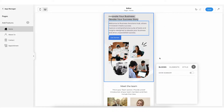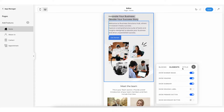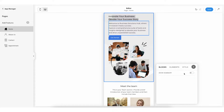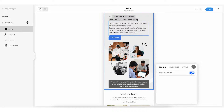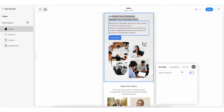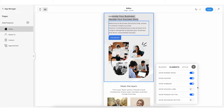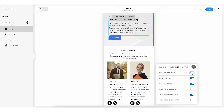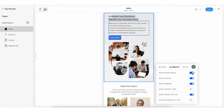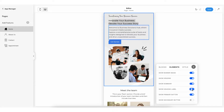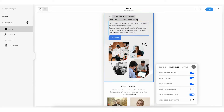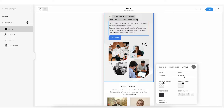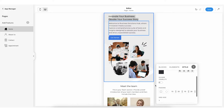A blocks, elements, and style pop-up will appear on the bottom right-hand side. From the blocks section you can enable or disable blocks like the summary. From the elements section you can enable or disable internal elements like banner image, heading, primary and secondary button. From the style section you can change the font style, font size, background color, text color, and font alignment.